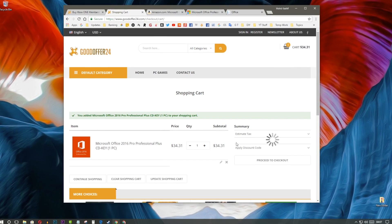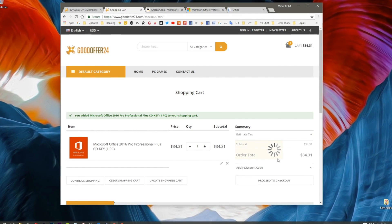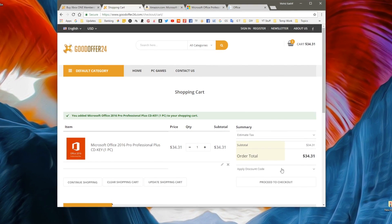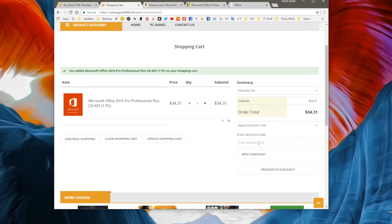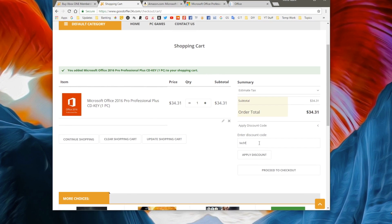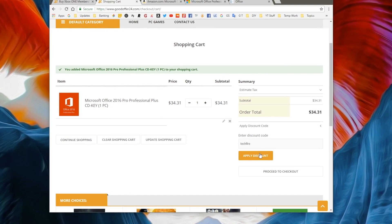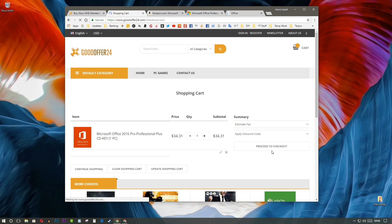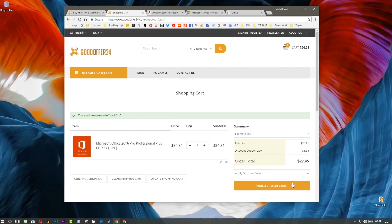Now, you just have to enter the promo code to get more discount on this product. Click on Add promo code button and type TECHFIRE. Click on Proceed to checkout.